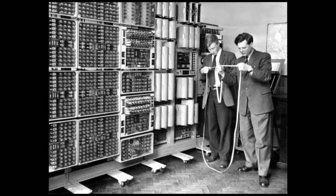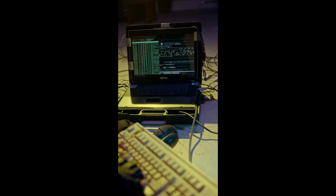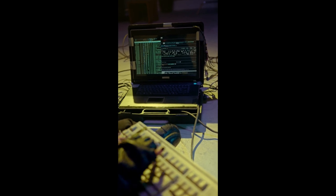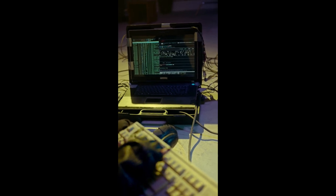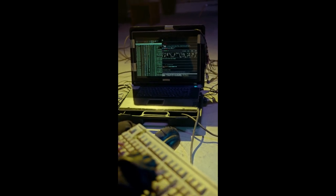The concept of computing dates back to ancient times when the abacus was used for basic arithmetic calculations. Fast forward to the 1800s, and we saw the invention of the mechanical calculator, which was a significant leap forward in computing technology.